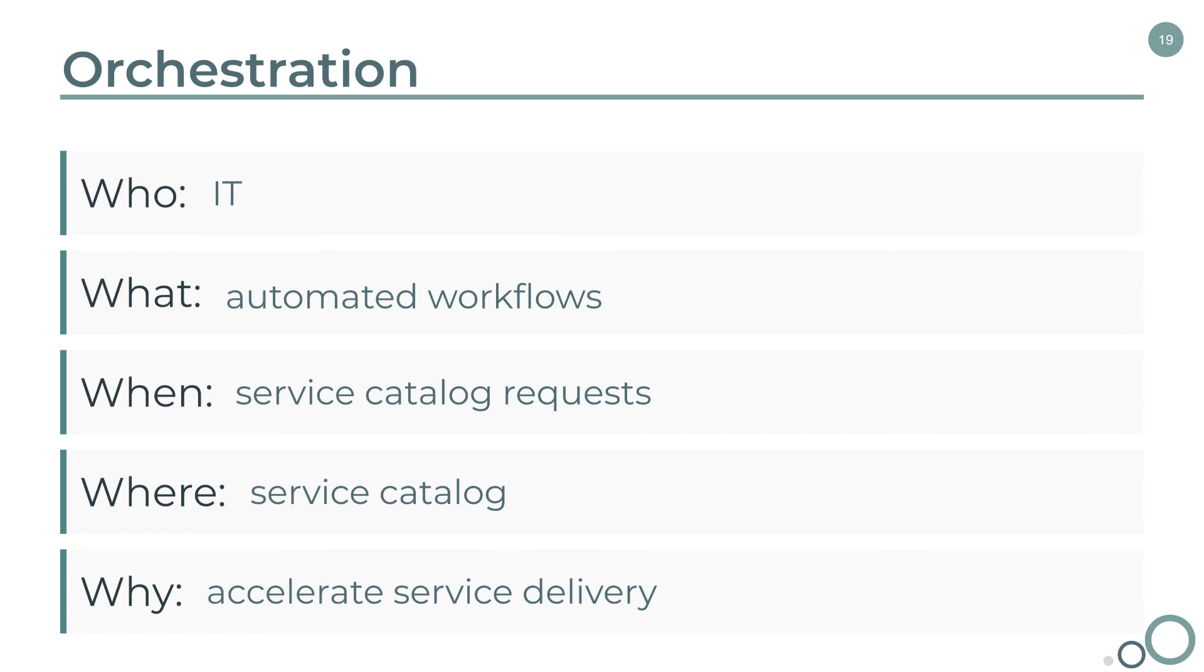As we saw, orchestration accelerates service delivery by using defined templates. So we're automating a process that typically takes human intervention. This can cut down on a boatload of time.